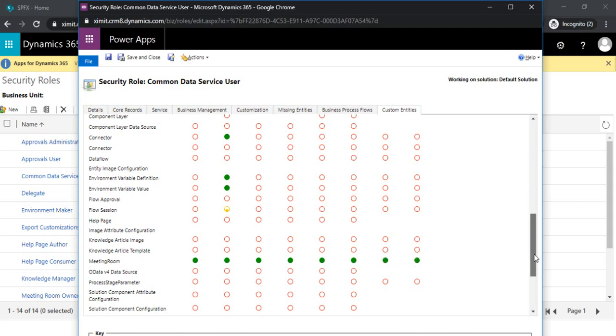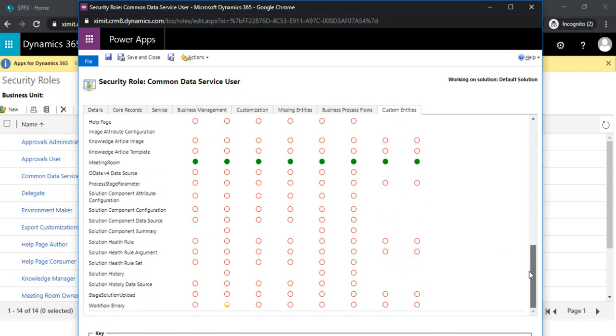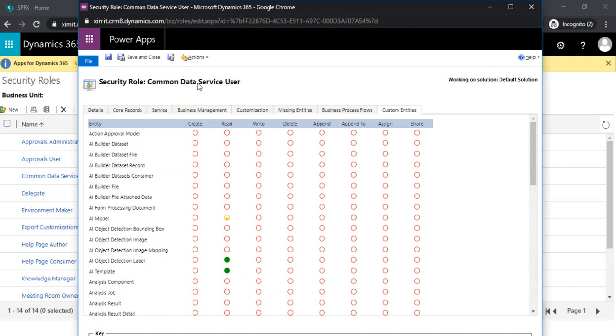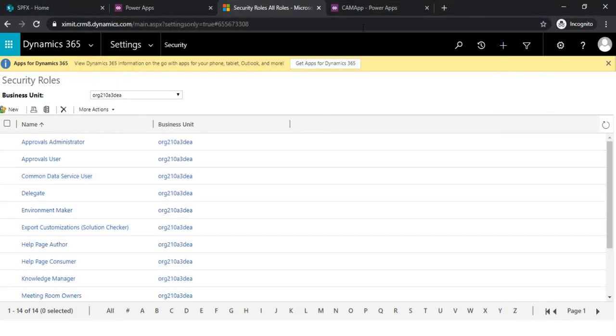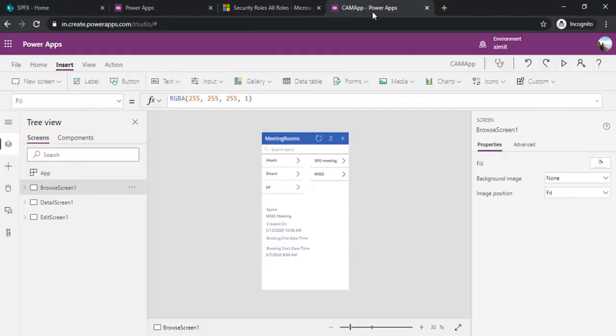I am just saving it, save and close. So it will update the CDS role.